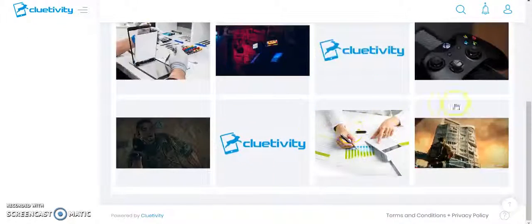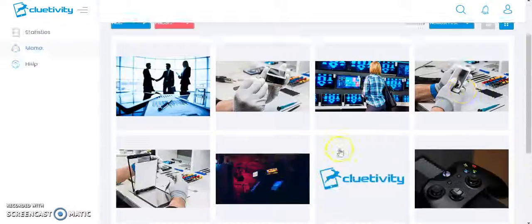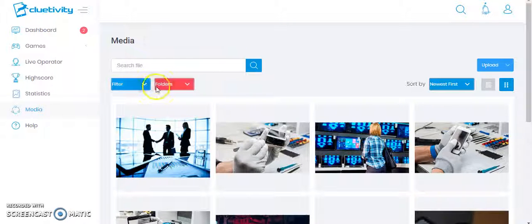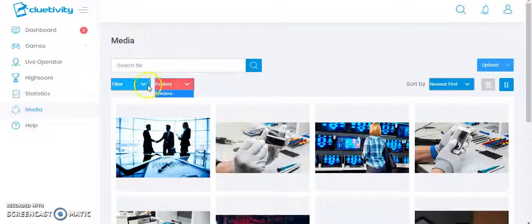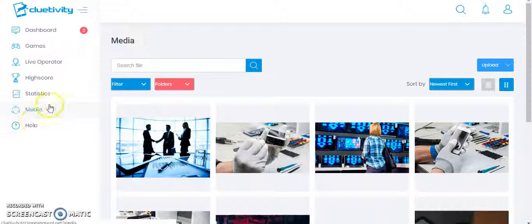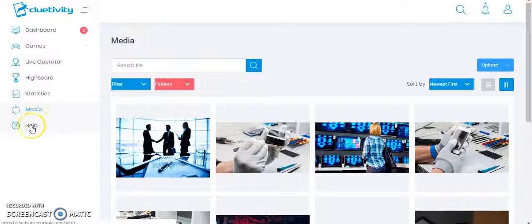Let's go to the Media section. Here you will be able to see the game images that have been added. I can upload a new image and search for a particular file using the filter sections. However, as I mentioned, this application is currently under development, so these options are not working yet.